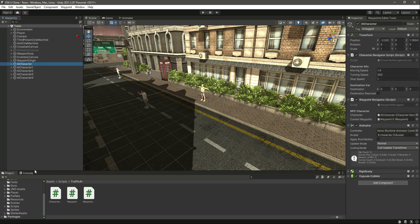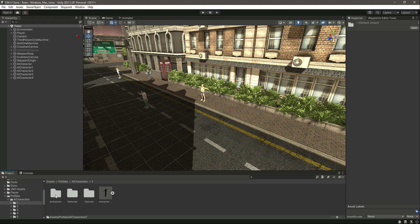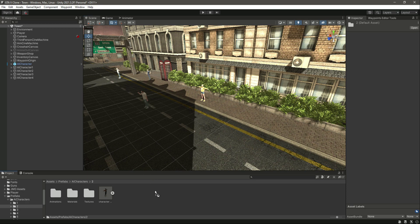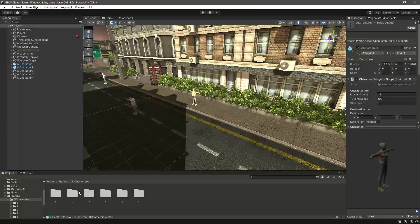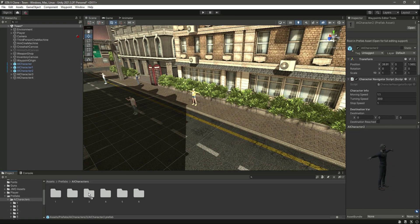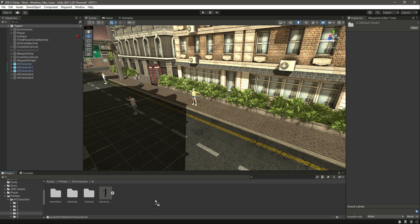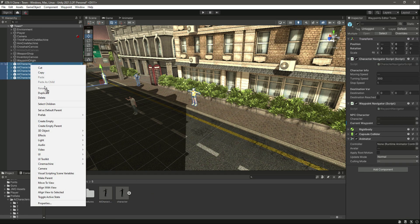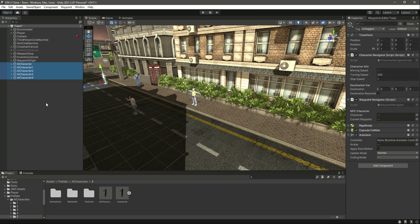First of all, let's create prefabs of all five characters. Go inside the prefabs folder, then AI characters, and drag and drop each character one by one. Do this for all five characters, then select all five, right-click, go to Prefab, and click Unpack Completely.